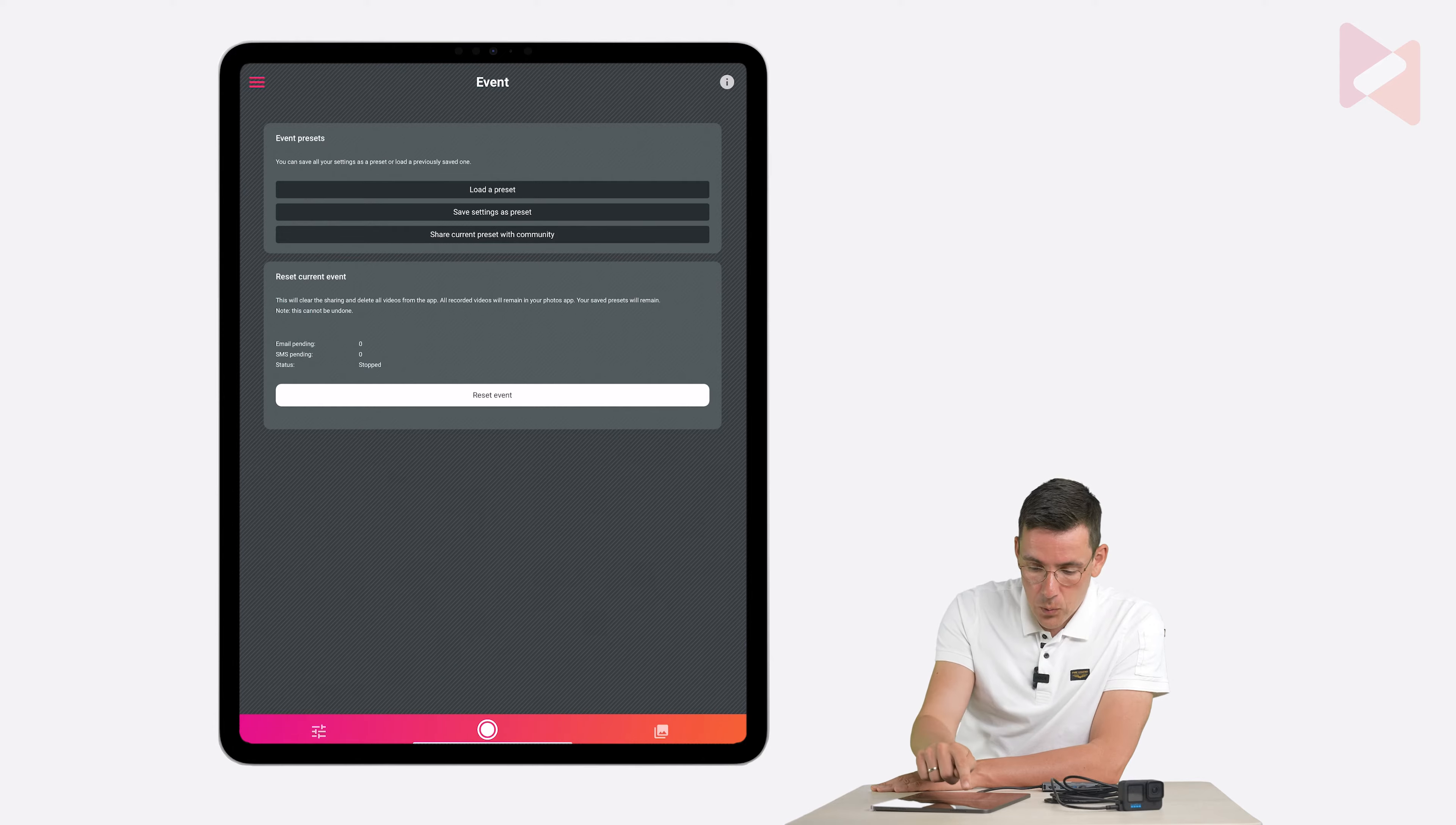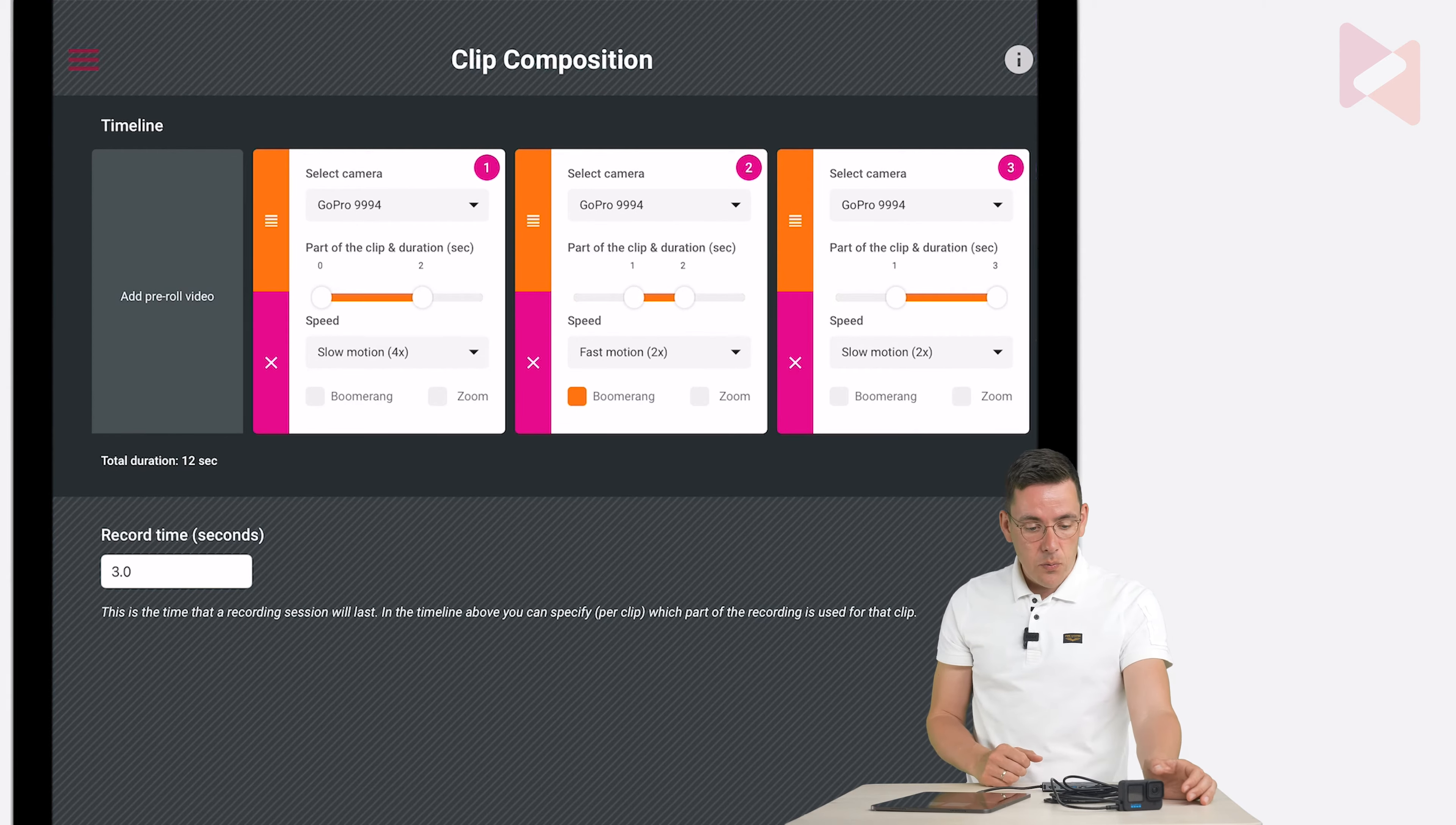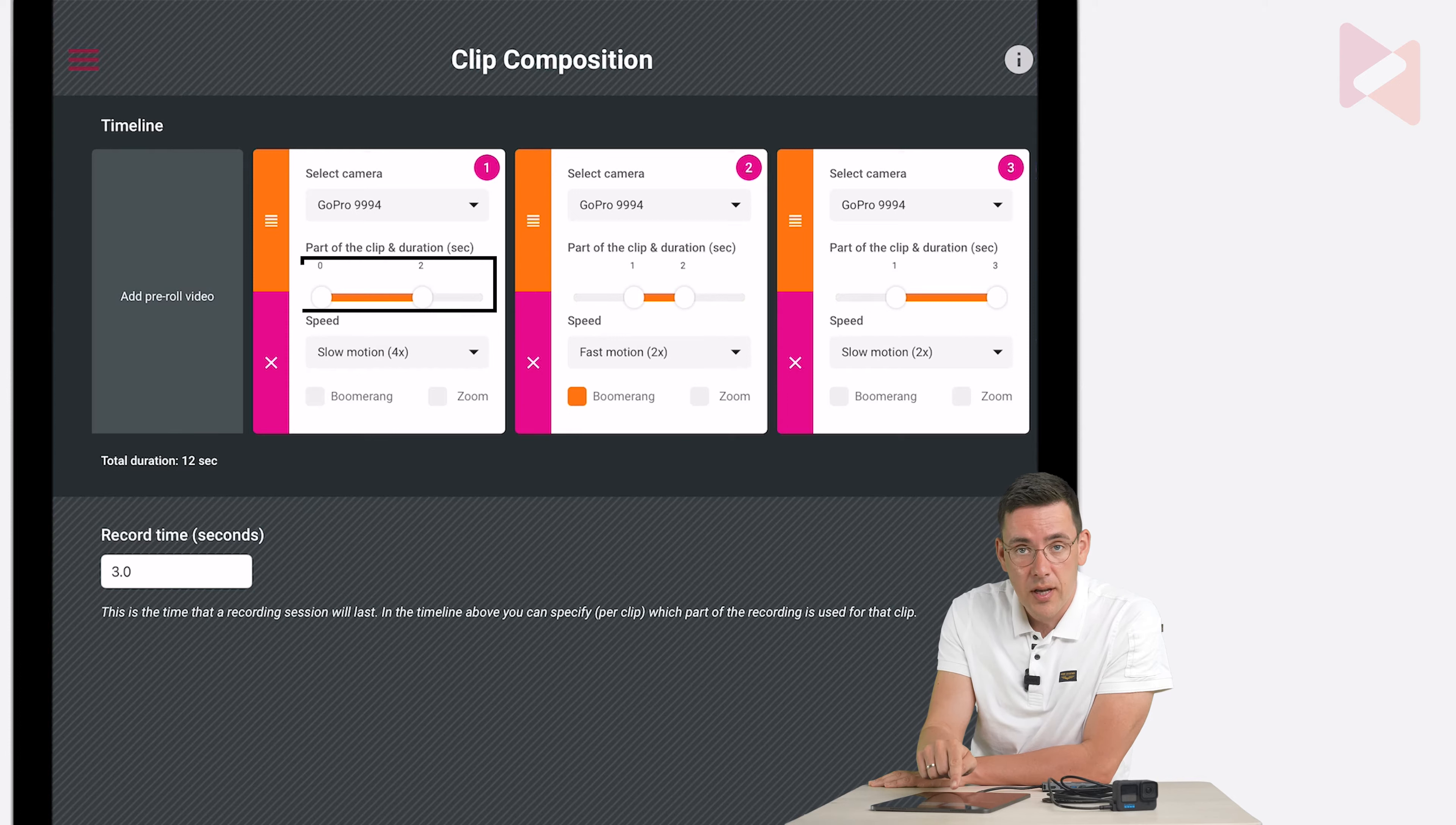So now we go to the menu and I tap on clip composition and you can see right here it's ready to go. First thing you need to look at is the record time. So what this app does it records for a certain time one clip. So in this case it records for three seconds long and that clip can be used multiple times. So with clip number one you can see that it uses the three second clip from zero to two seconds.